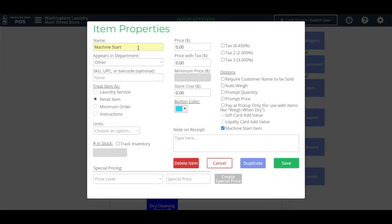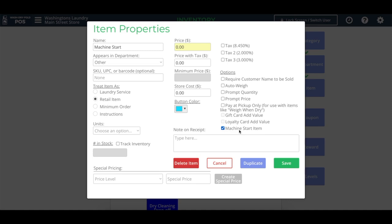So I am currently on the inventory page, and I have created this item called machine start. You can name it whatever you'd like, but you'll give it the properties of retail item, and then the price $0, and also machine start item. This new option appears here when we have the Laundry Boss integration enabled. And so this is a special type of item that will show a new screen when it is sold through the register page for the specific purpose of starting washers and dryers. Let's take a look at what that looks like on the register page.